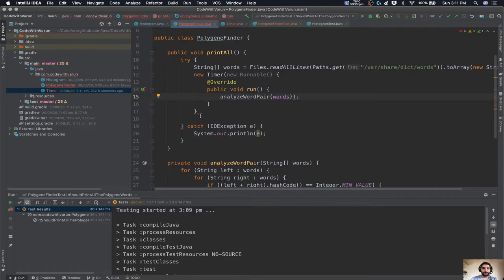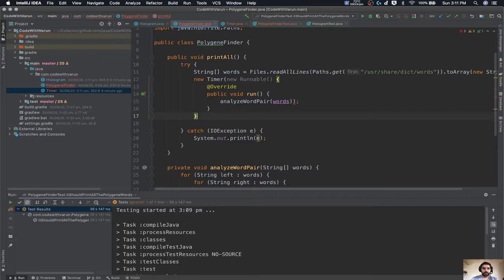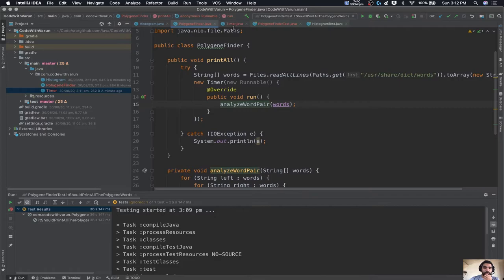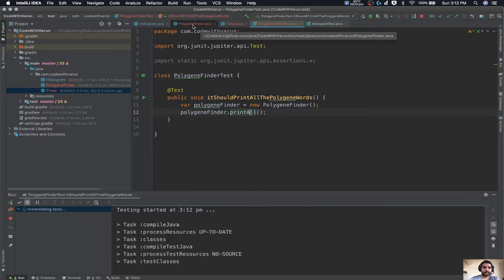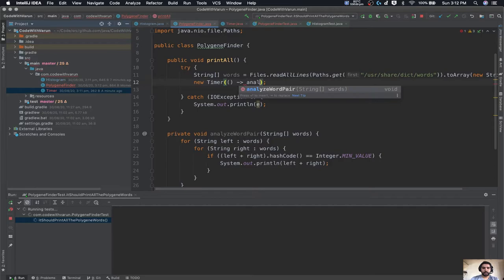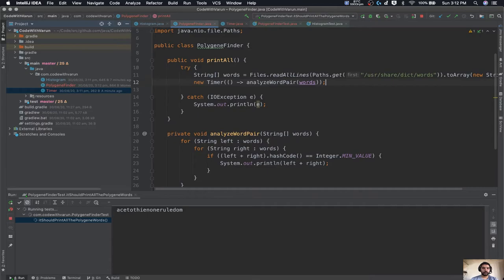Since Java 8 we have lambdas, so we can write it in a very beautiful way — simply pass the function inside a lambda. This is a technique I really like. I'm going to pause the video here because this program is taking a lot of time, and once it is done I'll resume it.